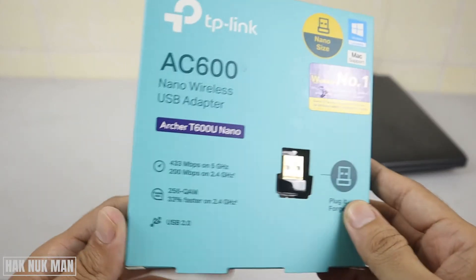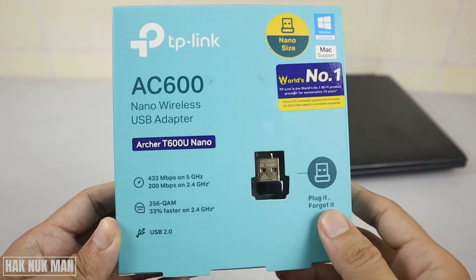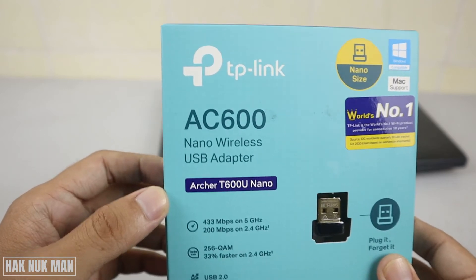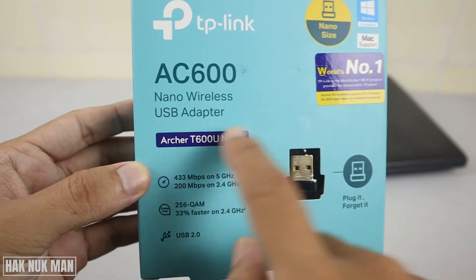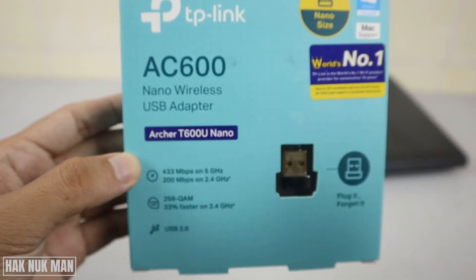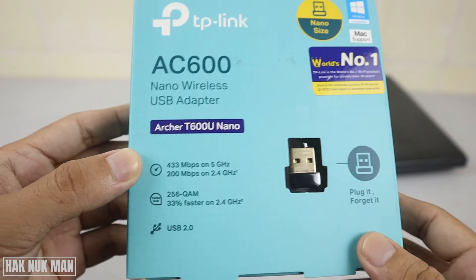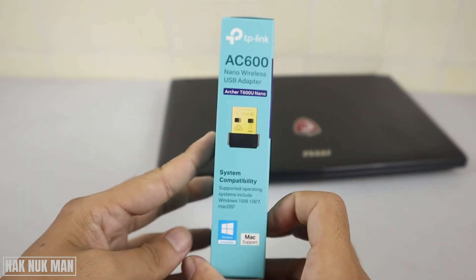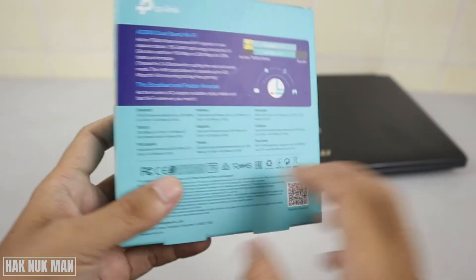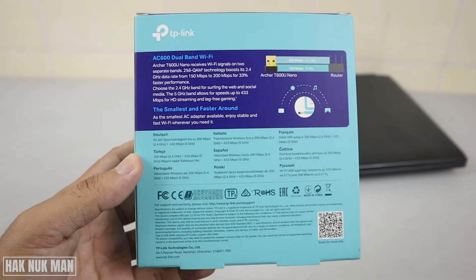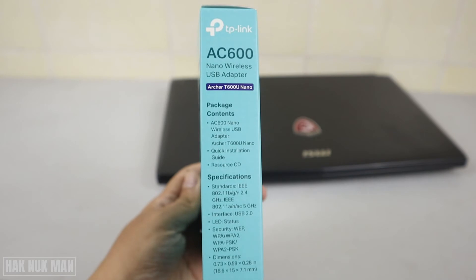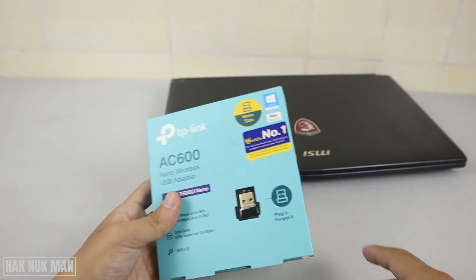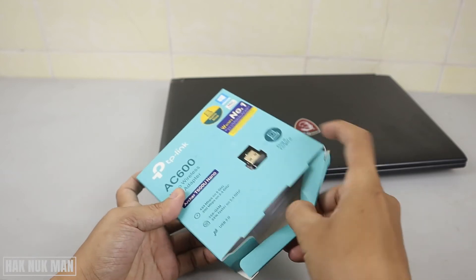First of all you need to find some information on the box. This one is the AC600 and this is the model of it T600U Nano. On the side of the box, on the back and another side. And let's check out what inside the box.